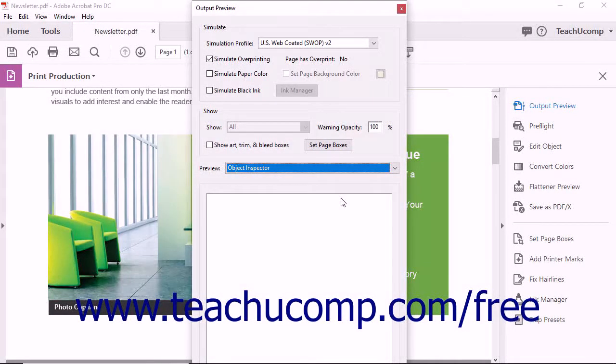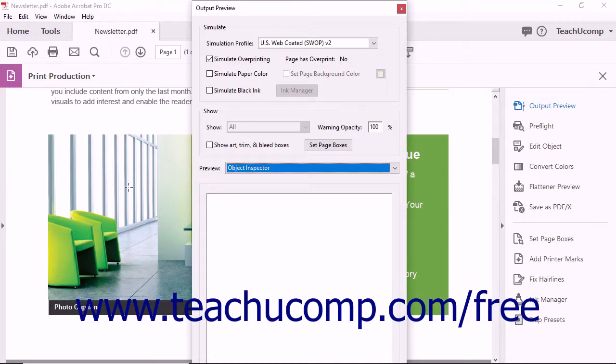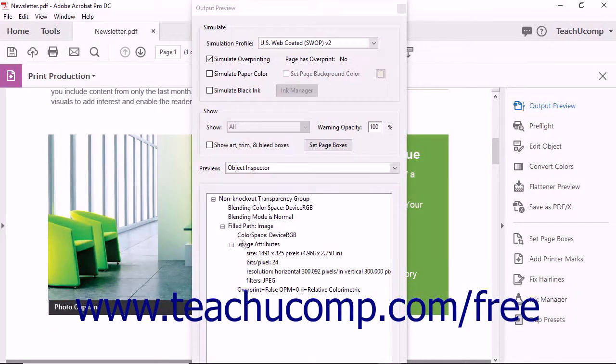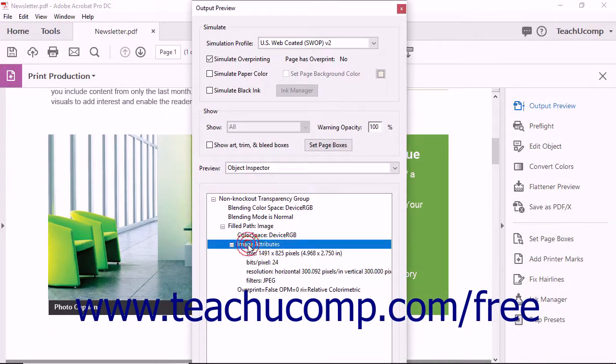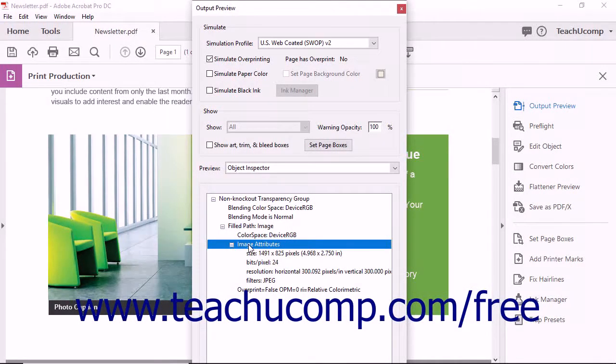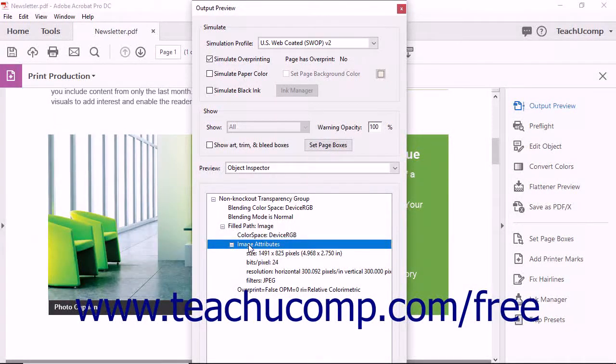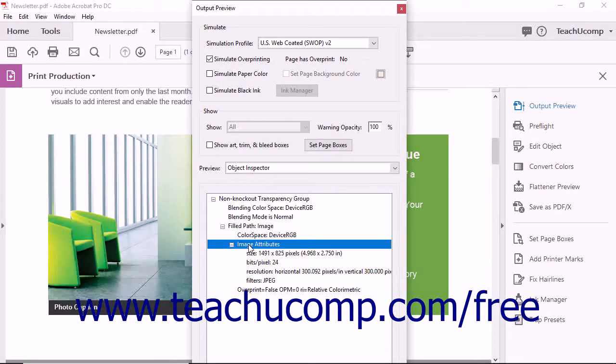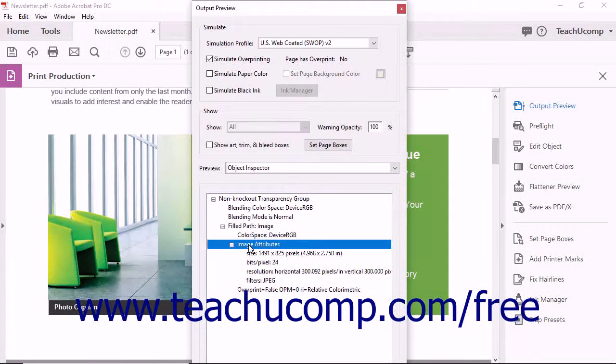After selecting the Object Inspector, you can click content in the PDF document to see its information. When you click an image in the PDF, the Output Preview dialog box remains open and information about the image appears at the bottom of the dialog box. You can see the size of the image as well as the image resolution, color space, and file type.